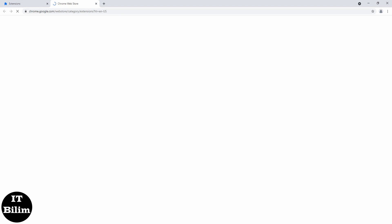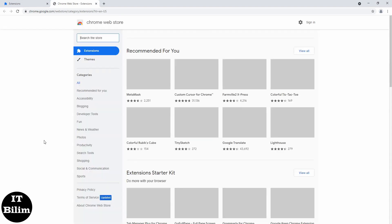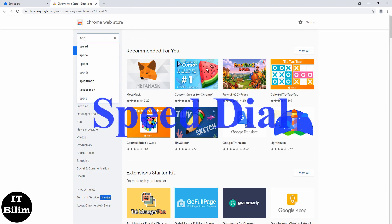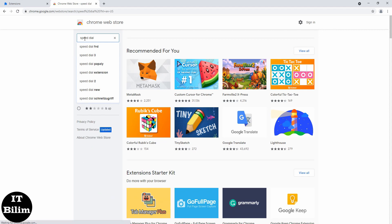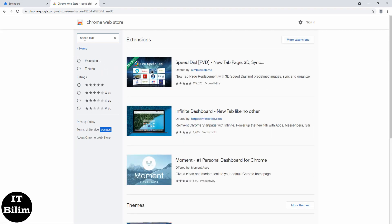Speed Dial for Google Chrome is a very useful extension that makes it easier to work with tabs, especially if there are too many of them open. That is why this plugin is very popular among users. Speed Dial was created specifically to streamline and work more productively with open tabs in a web browser.